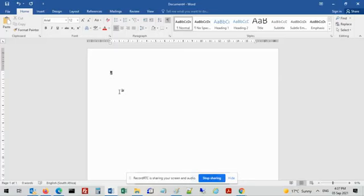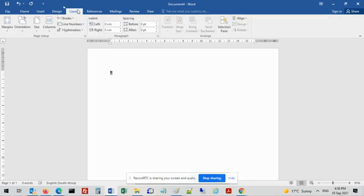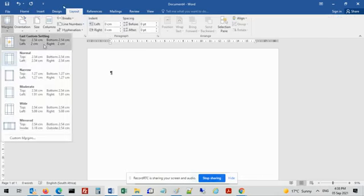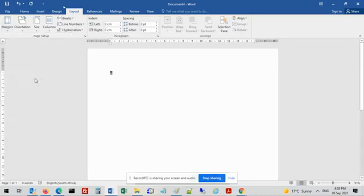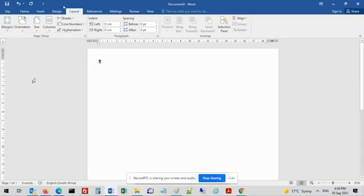The next instruction says all the margins must be 1.27. The computers on campus use centimeters, and remember it says 1.27 - we don't use comma, we use dots. So if you go to layout, margins, you can see everything here uses dots. For 1.27 margins, we're going to select narrow here, because all the margins are set to 1.27. It's just a quicker way to do this. Instruction 4 says insert your examination number, computer number, and question number as indicated.